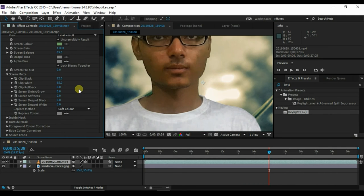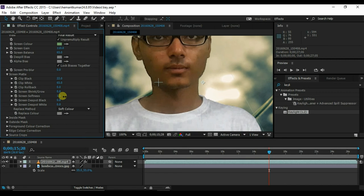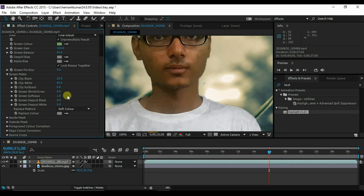As you can see, there are some rough edges, so we want to make it smooth. To do so, increase the screen softness and the screen pre-blur.